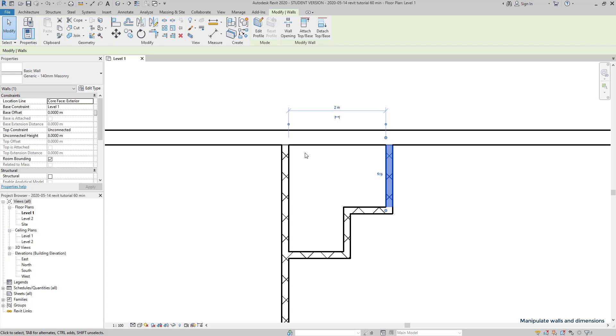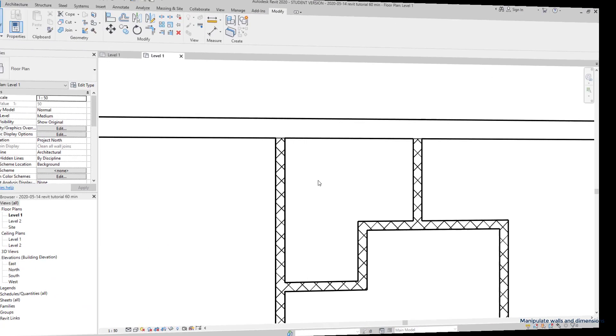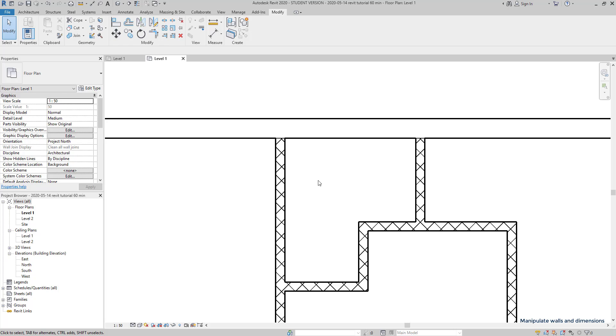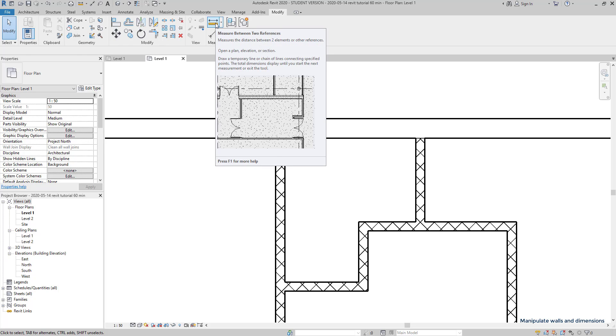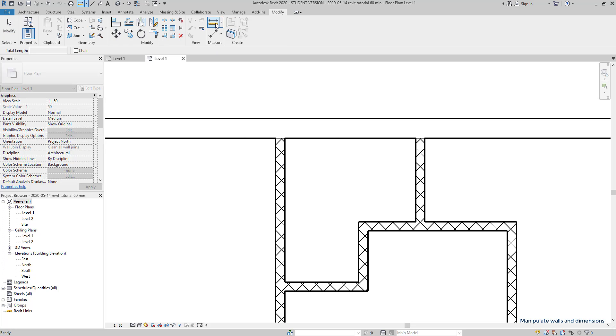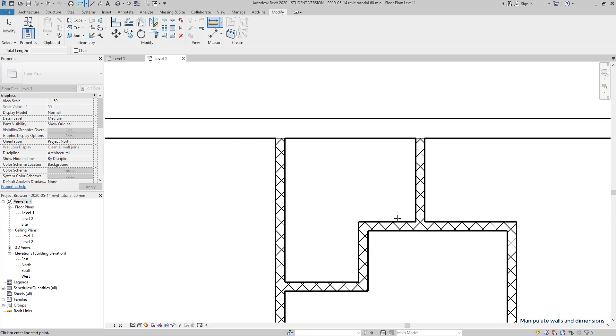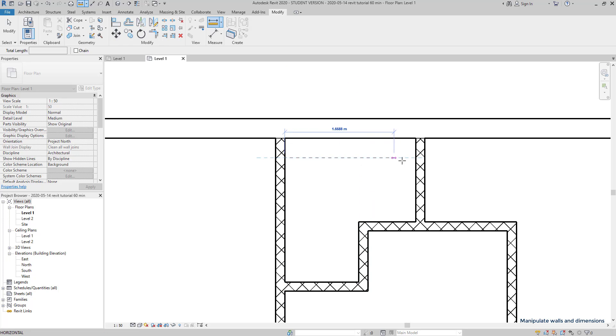To measure a specific distance, we can click on this icon, measure between two references. It's a very simple tool to use. It snaps two lines, wall center lines or intersections. Click for placing the start point, for example from this wall, until the one in the opposite side. Here you can see the distance.